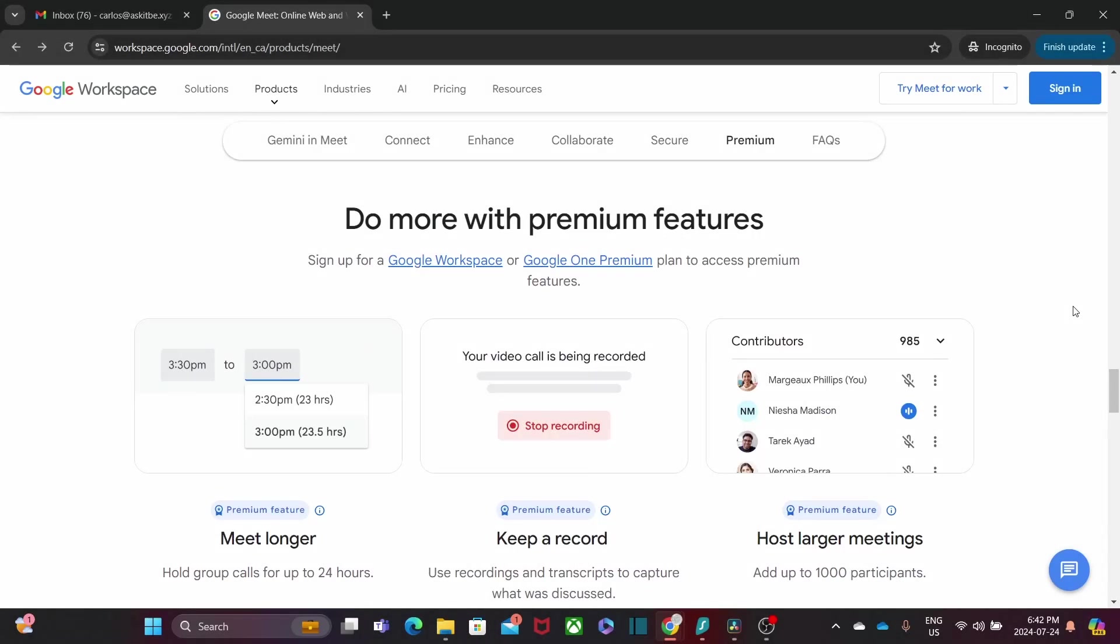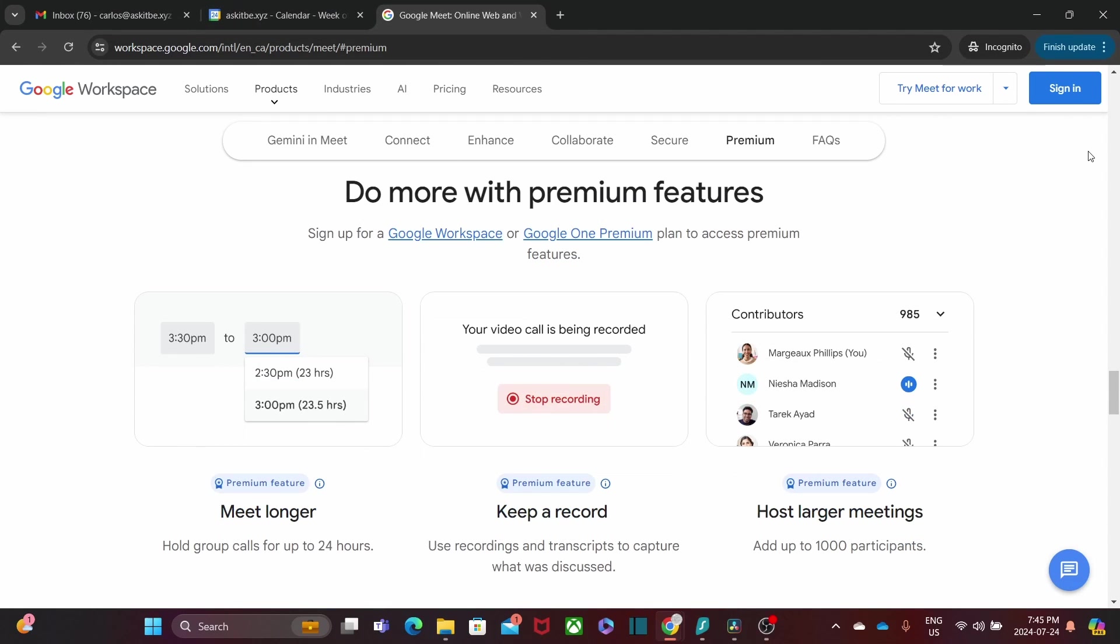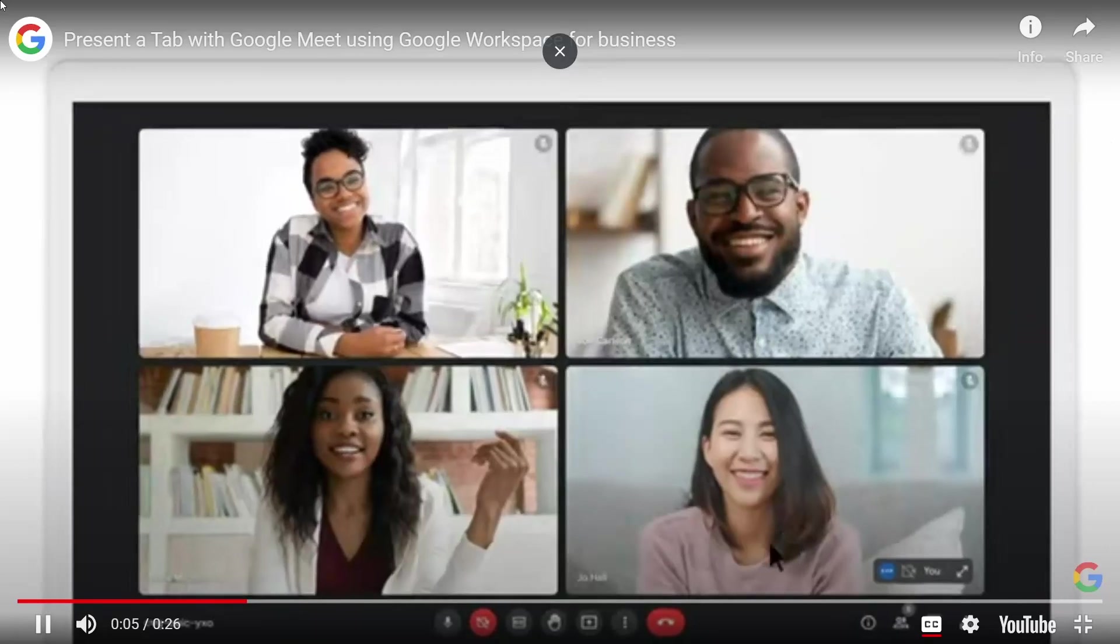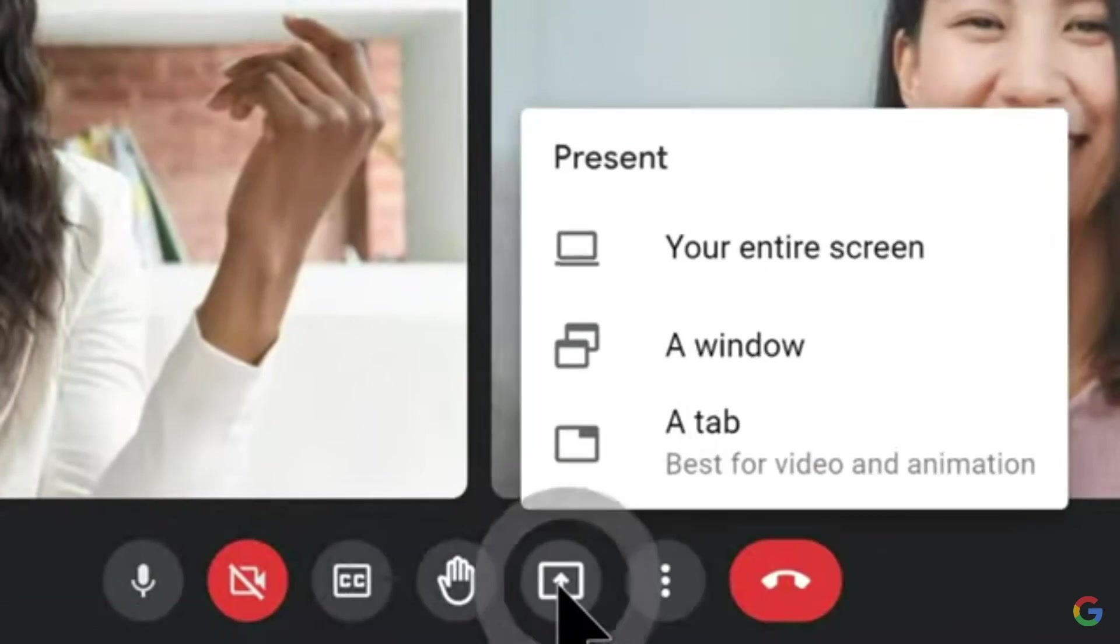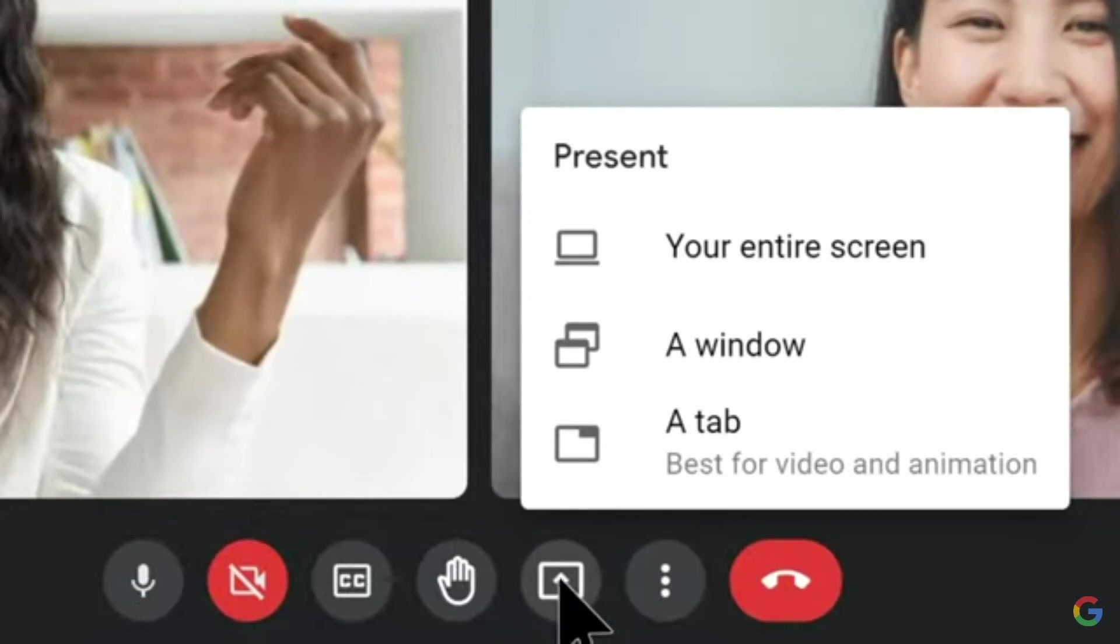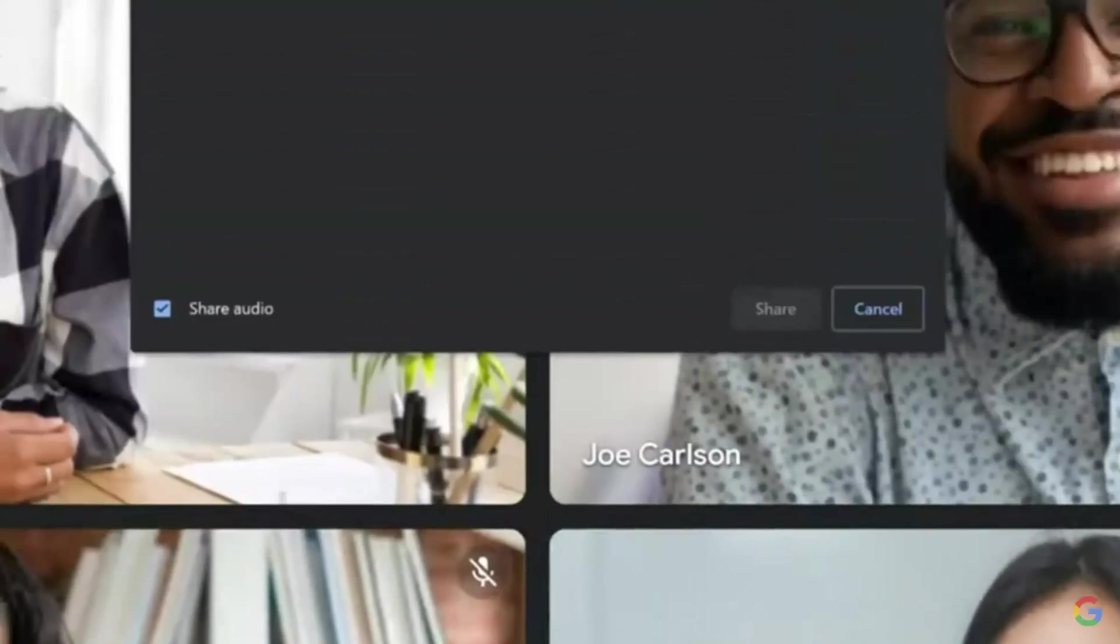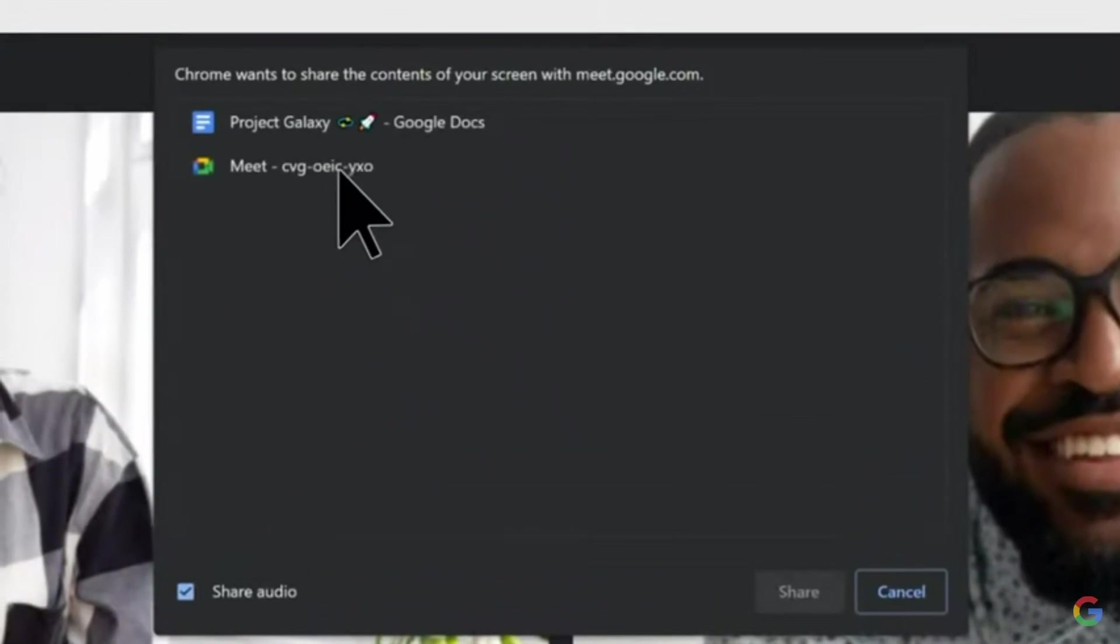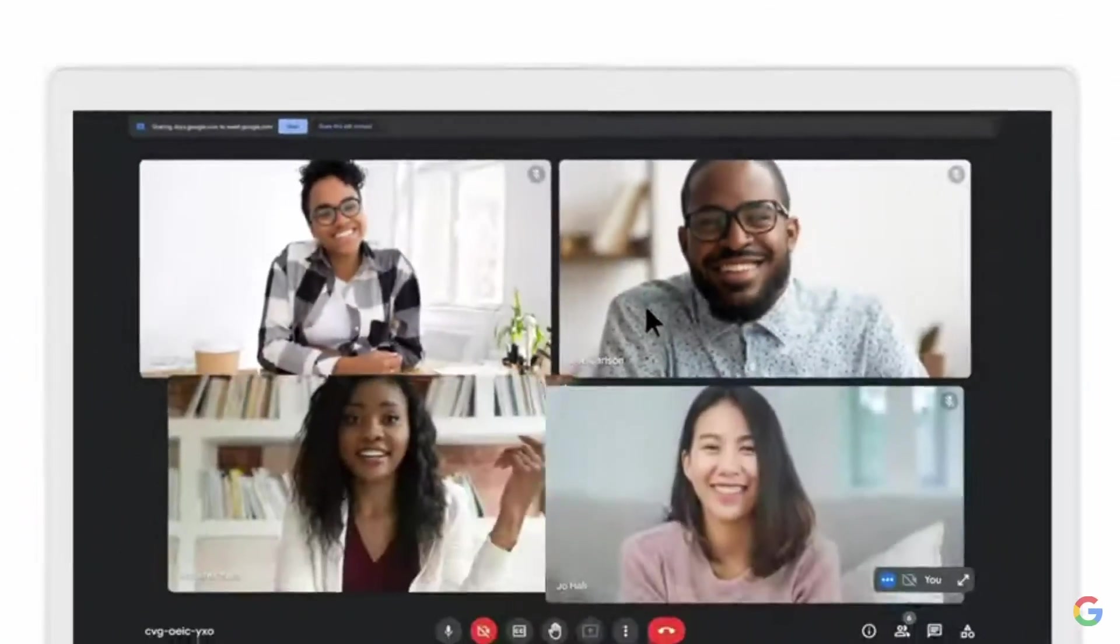Google Meet on Google Workspace allow users to have extended hours of video conferencing, high-quality video, noise cancellations, record a meeting, and live captions. An essential feature that I have used on a daily basis is screen sharing. This single tool has changed the way how I work.